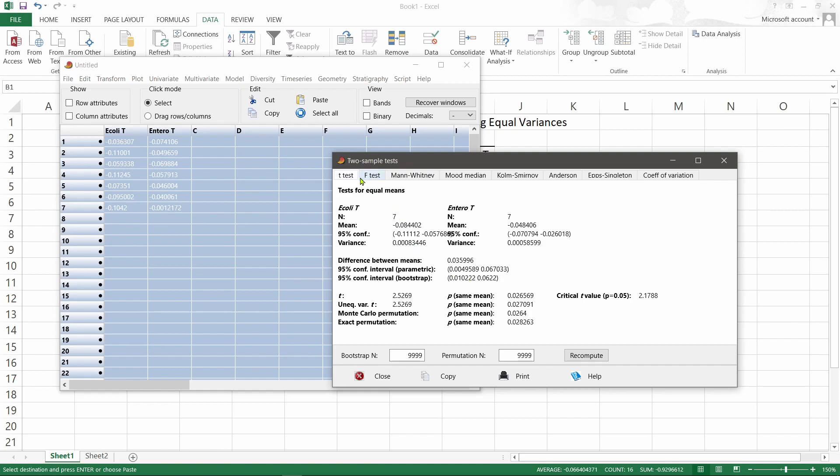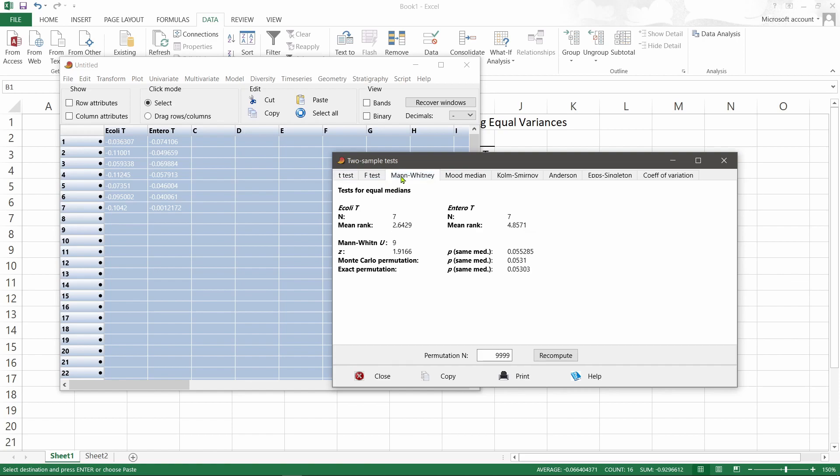And you can see from the tab here, if your data is non-parametric, immediately you can look at the Mann-Whitney results.